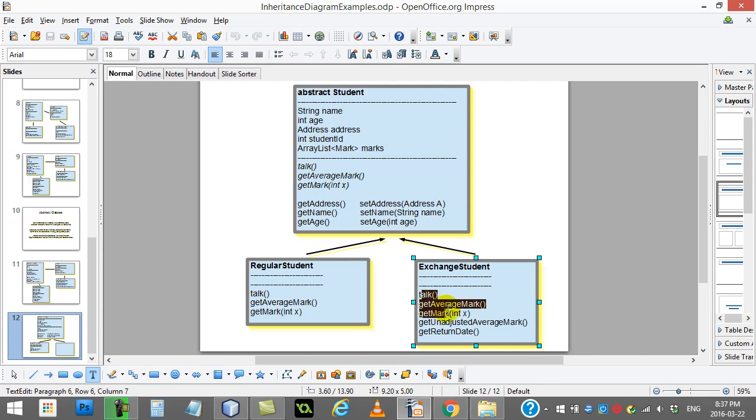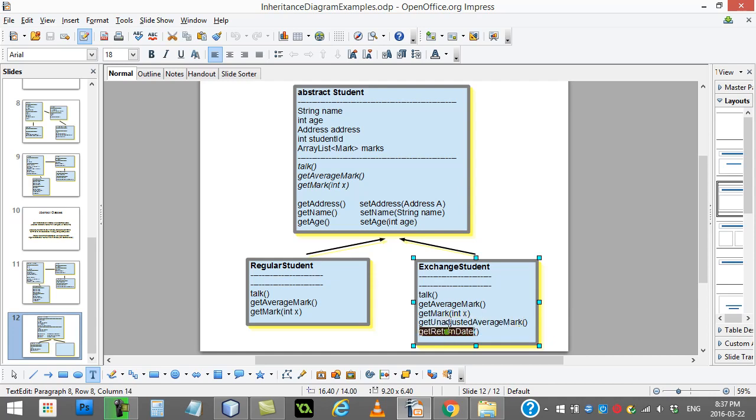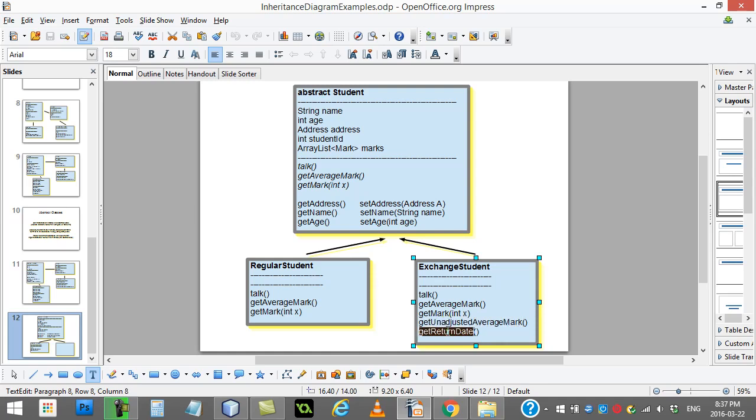Exchange student basically did the same thing. It coded talk, get average, and get mark, and it also added two extras of its own. It wasn't required to have these two. That has nothing to do with abstract class student. But those are just two extra methods that they want the exchange student class to have.